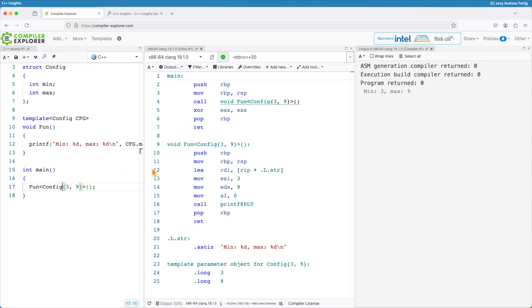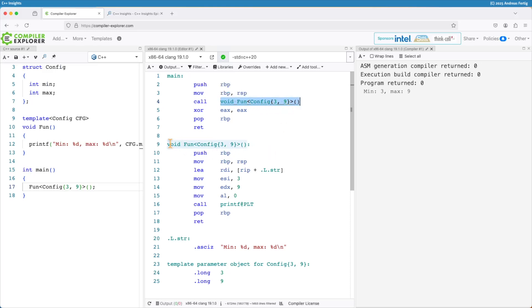What the compiler generates now in the assembly is that we can see we have a call to fun of config three and nine and the instantiation the compiler creates for me is the same. It's config of three and nine.